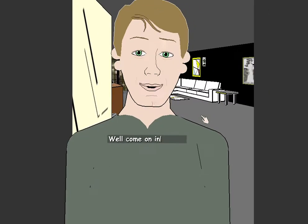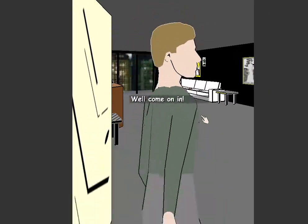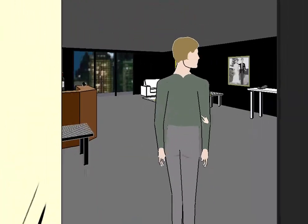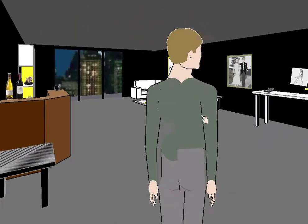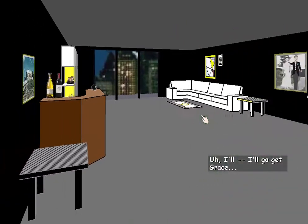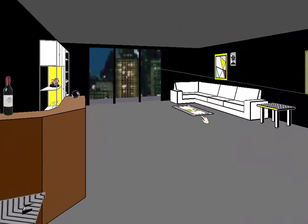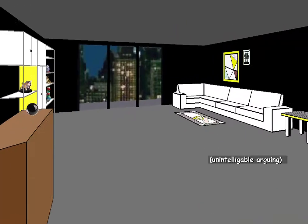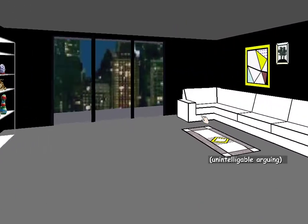Well, come on in. I'll go get Grace. Grace, we have a guest here.